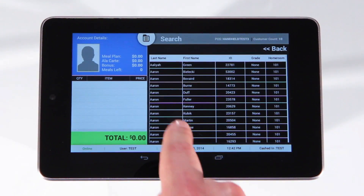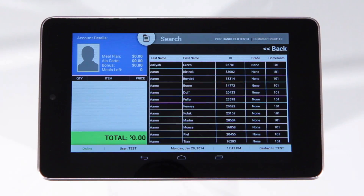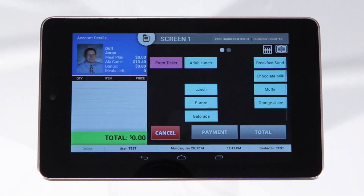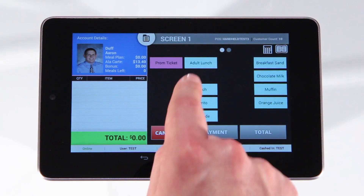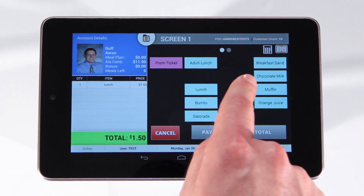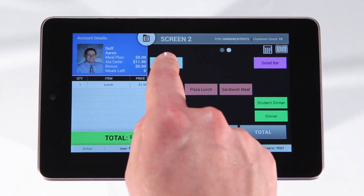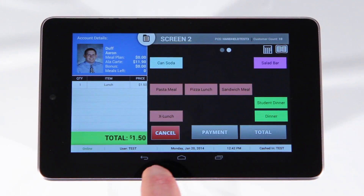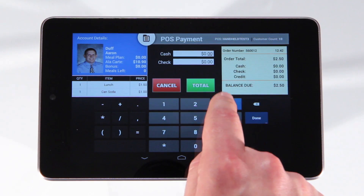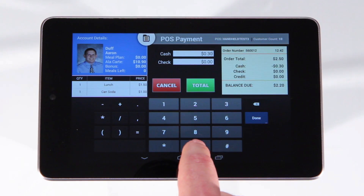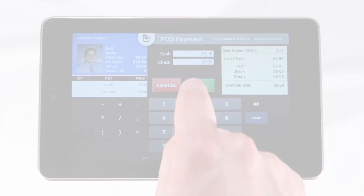Once you select the customer, your menu options appear along with the account details. Just like with our full-size point of sale, you can sell items, take payments, and see account balances all in real time.